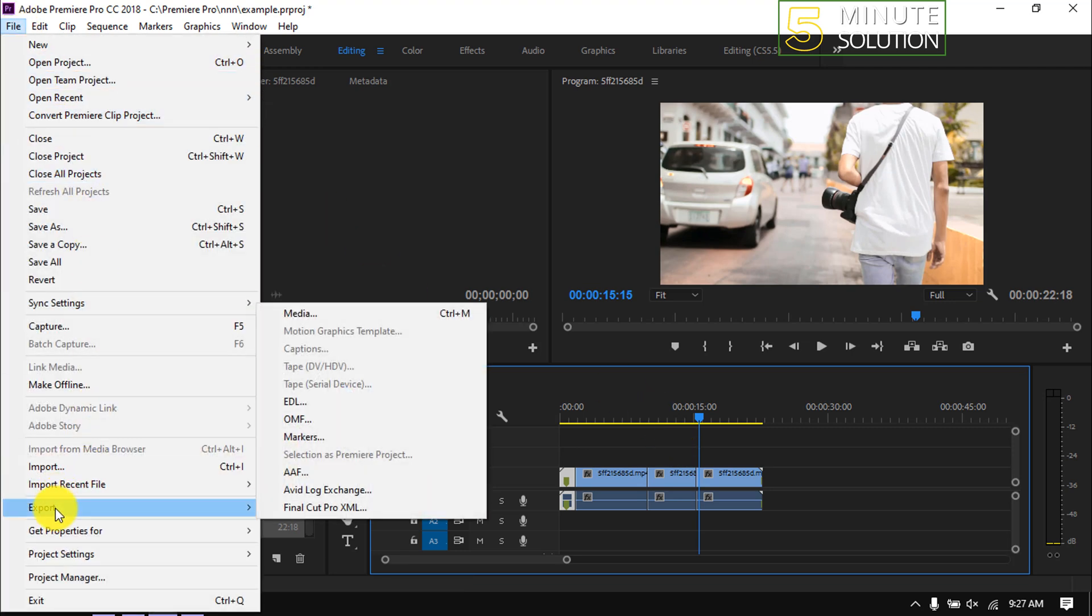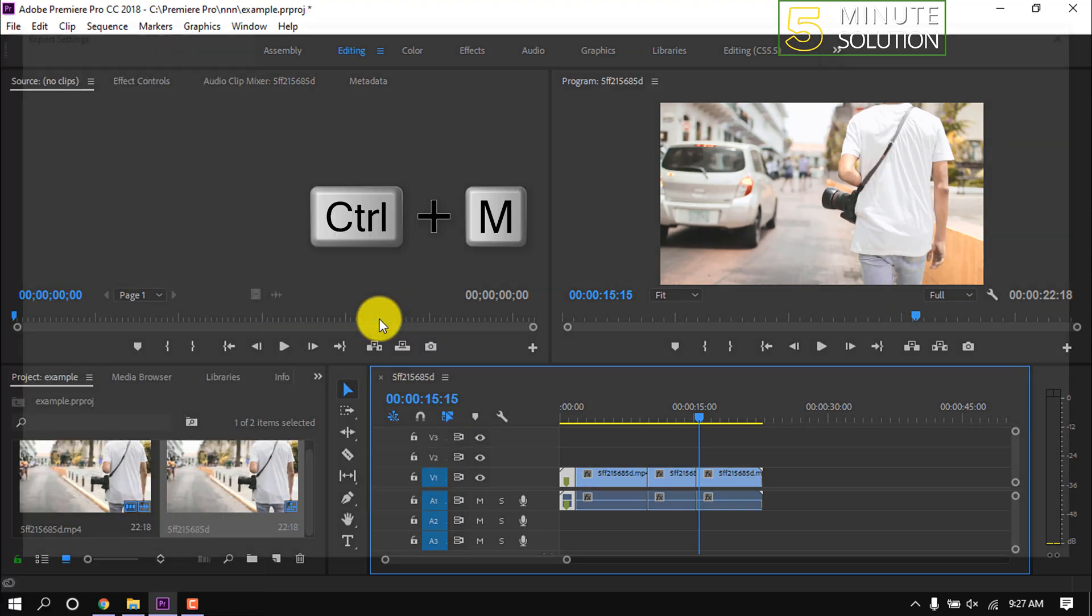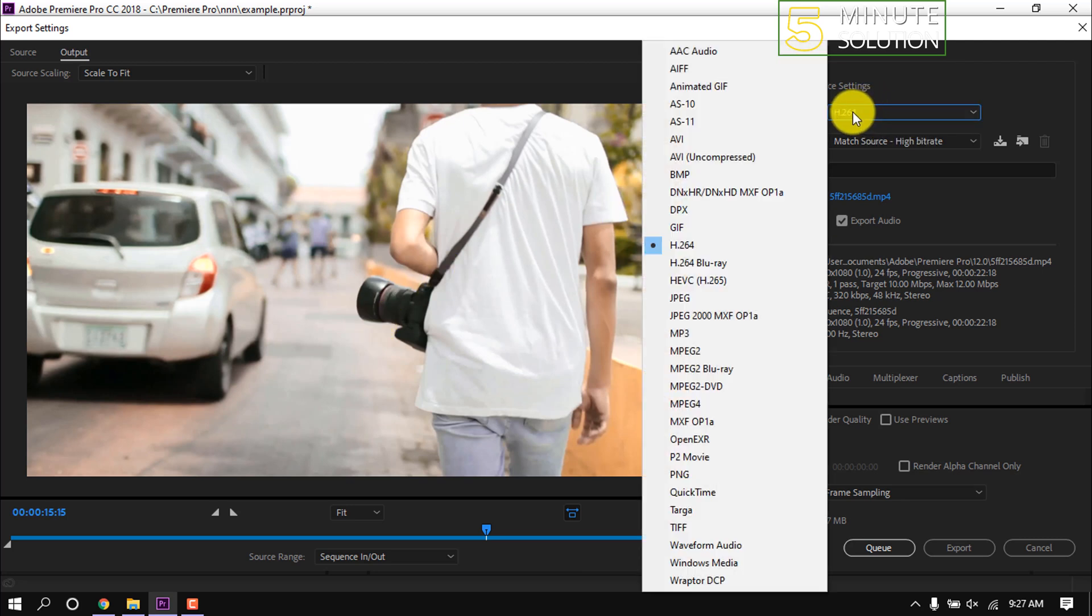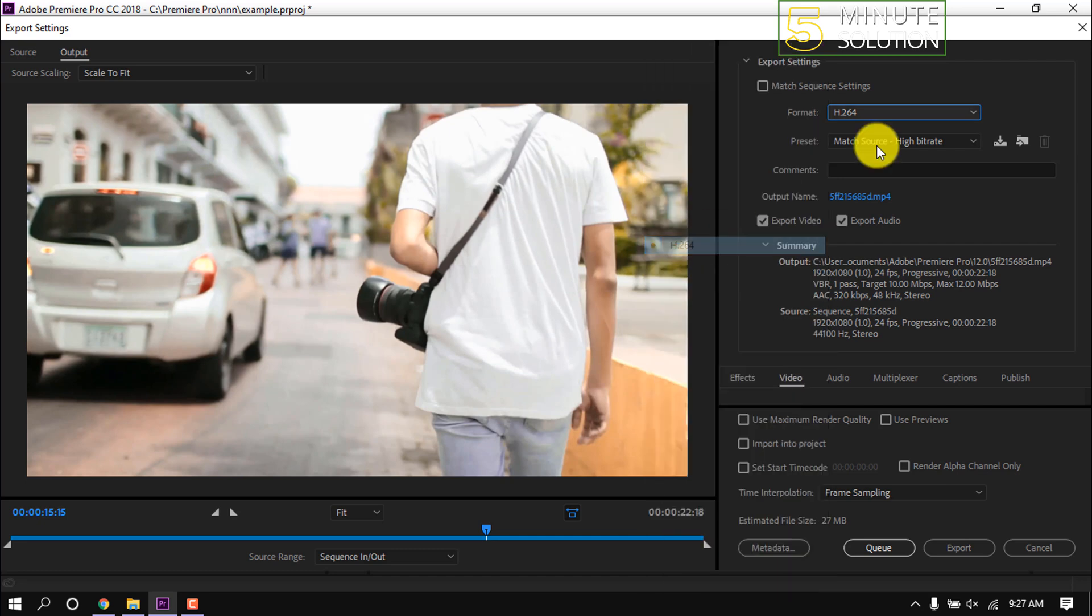Then click on Export and then Media. You can also do it by pressing Ctrl+M on your keyboard. Select format H.264 for MP4. I'm going to select H.264, click on Presets so we can choose the preset for our project.